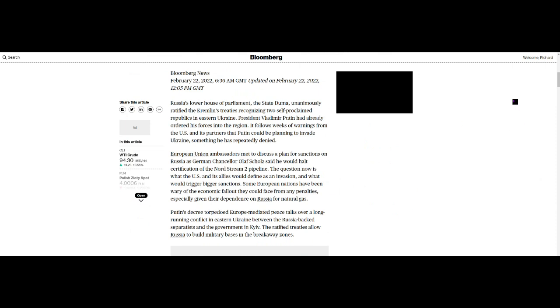First of all, Russia's lower house of parliament, the State Duma, unanimously ratified the Kremlin's treaties recognizing two self-proclaimed republics in eastern Ukraine. President Vladimir Putin has already ordered his forces into the region. It follows weeks of warnings from the United States and its partners that Putin could be planning to invade Ukraine, something he has repeatedly denied.